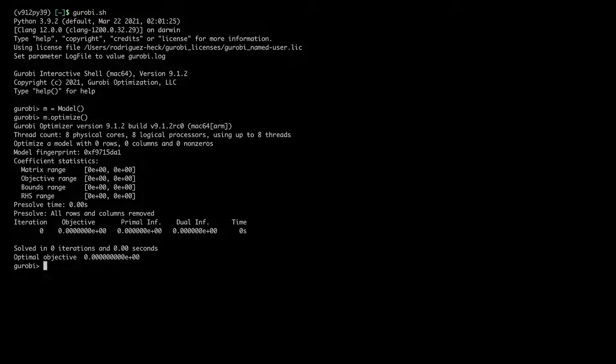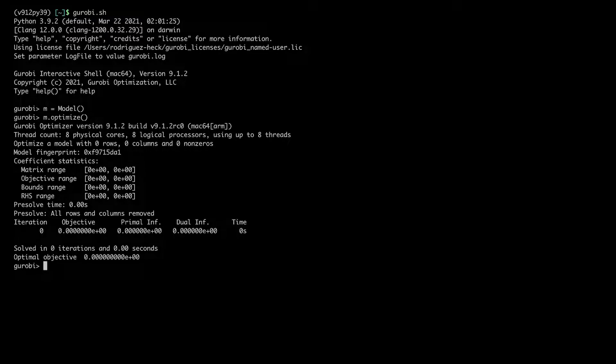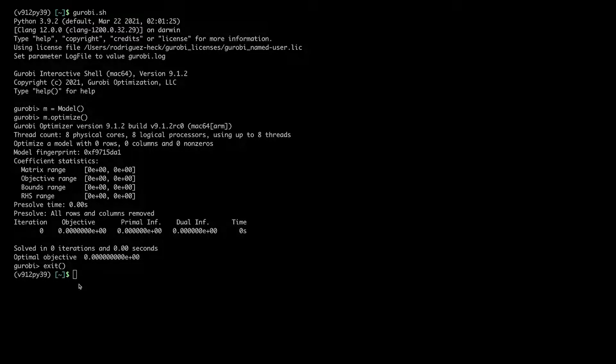This works fine, showing that Gurobi is correctly installed. So I closed the Interactive shell.